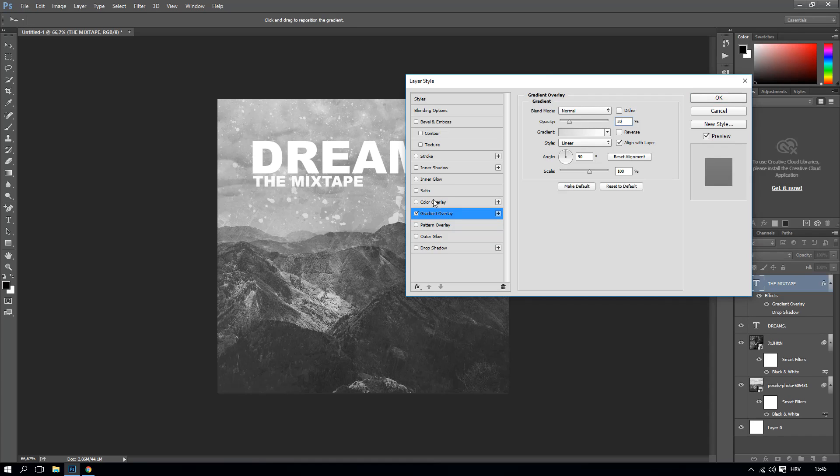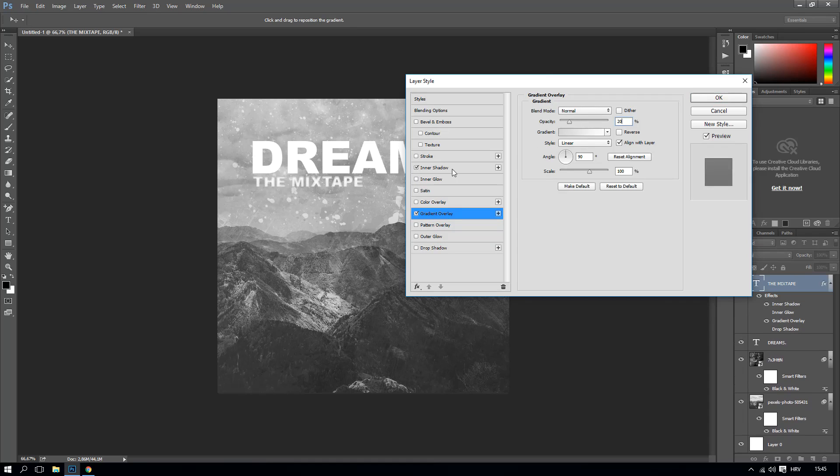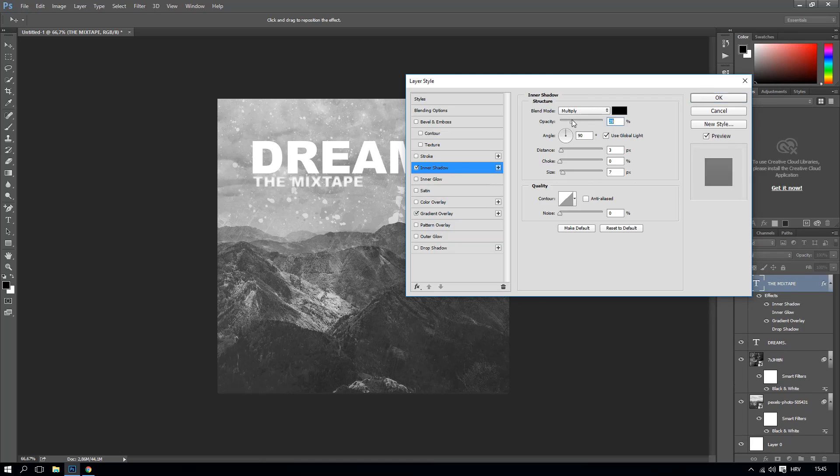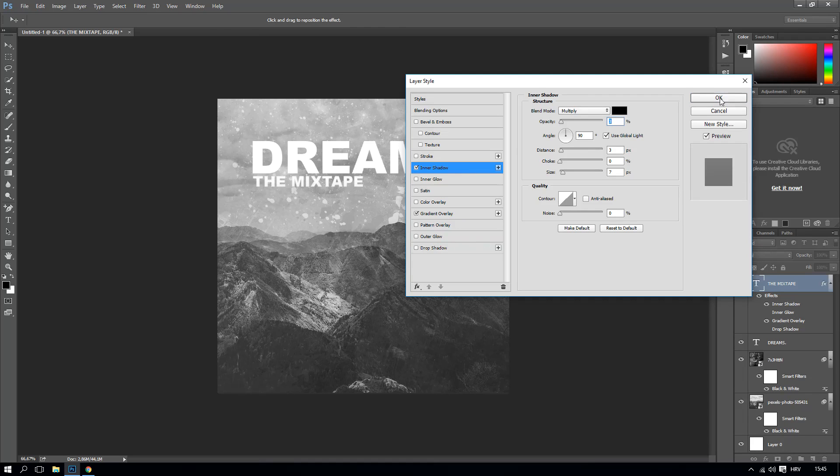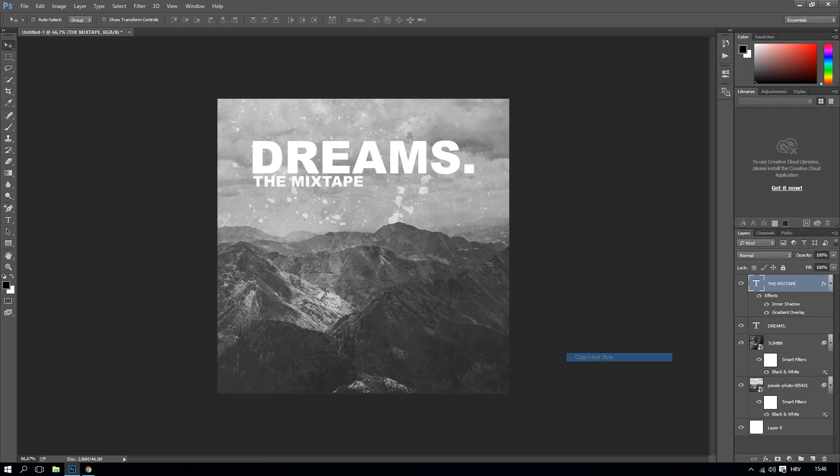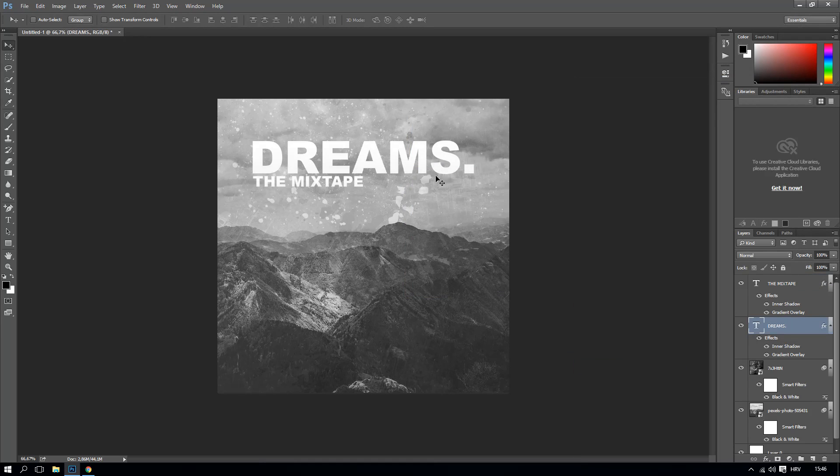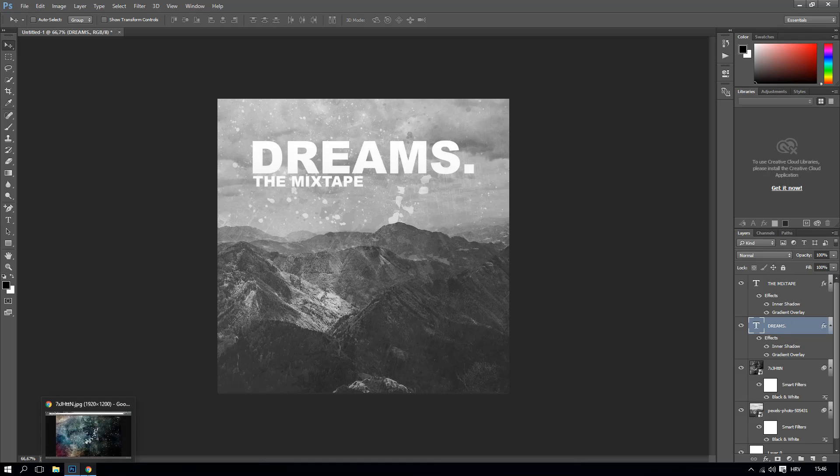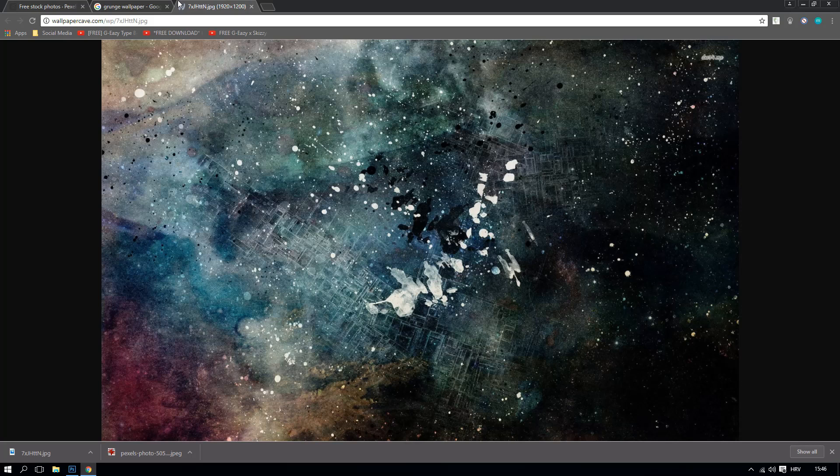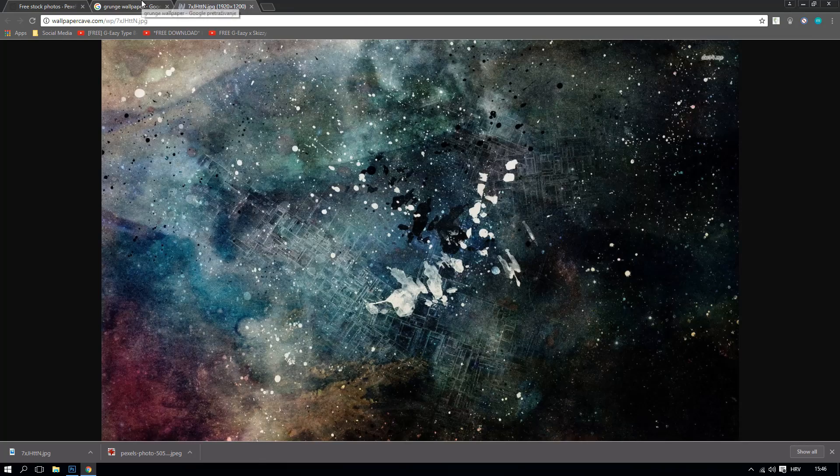And we're going to get inner glow, inner shadow, a little bit like that. And we're going to copy this layer style to another layer style which is the Dreams like that.